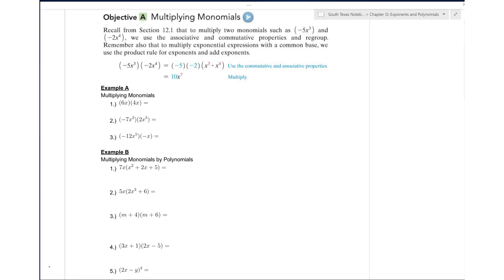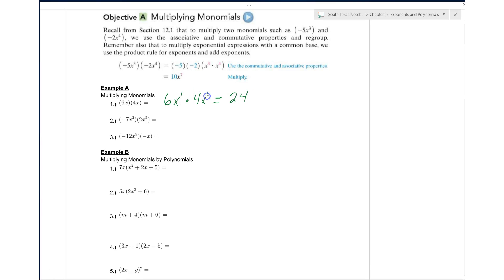For number one, we have 6x times 4x. You're going to go ahead and multiply the numbers, which are 6 times 4, which is 24. And we know that x is raised to the first power, so when we multiply numbers with the same base, we're going to add the exponents. So we have x to the second power.